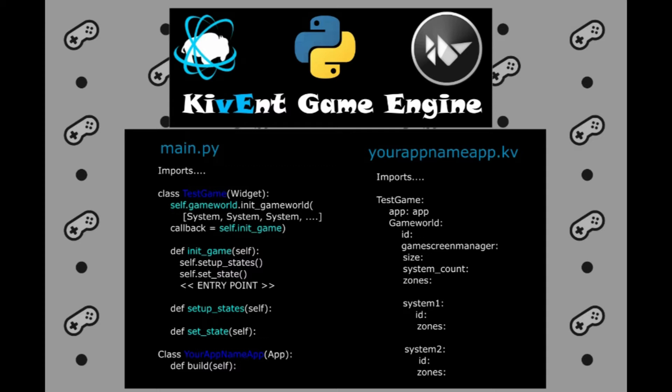Then, we will declare the properties of our game systems. Mainly, we will have to declare the ID and the zone that the game system is going to be using. In our case, the system will just get general zone. The ID that we declare here will get added to the list that we will declare in our init_gameworld call in our main.py file.